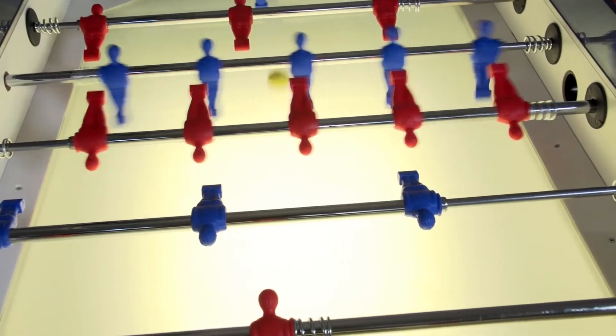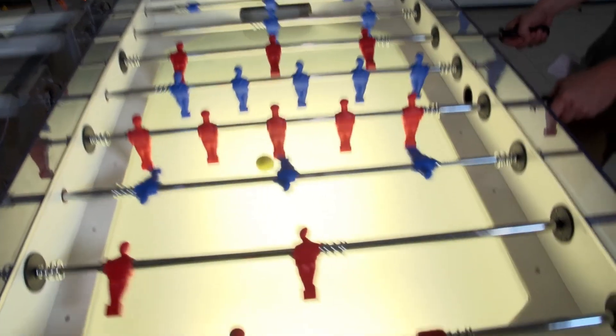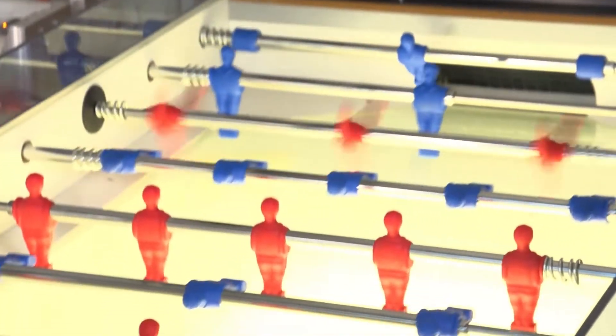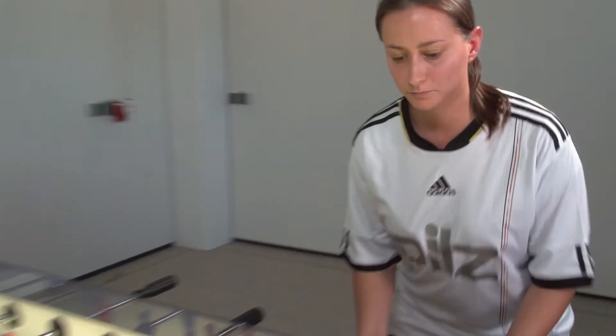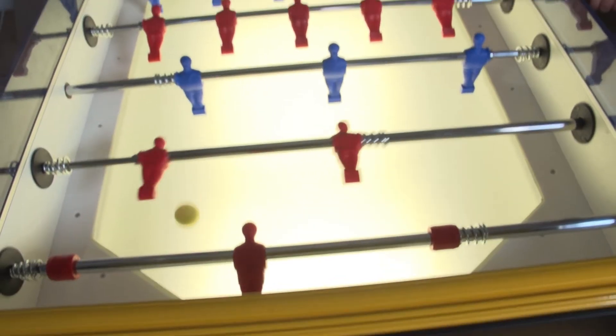The Robo-Kicker enables a special type of man-machine interaction. Human hand-eye coordination is reproduced technically.